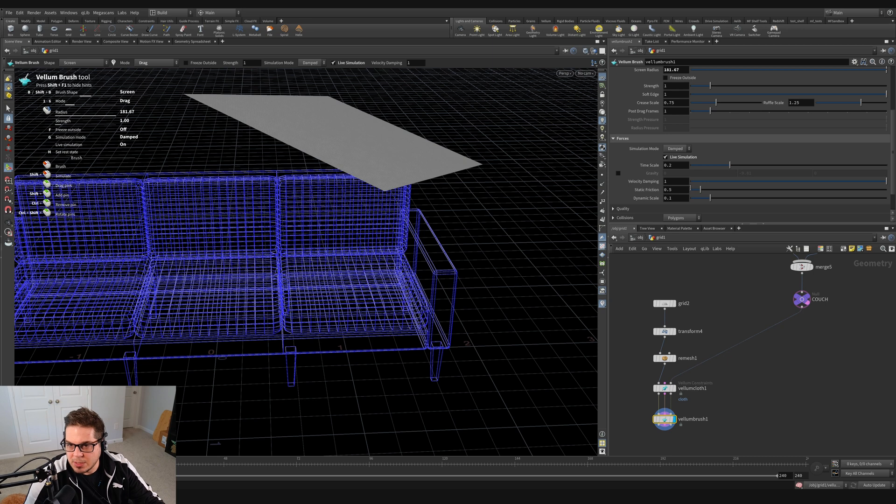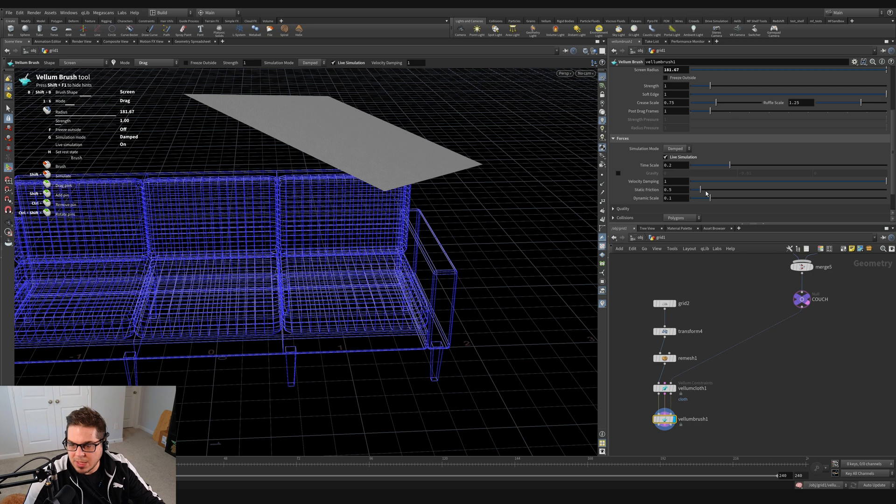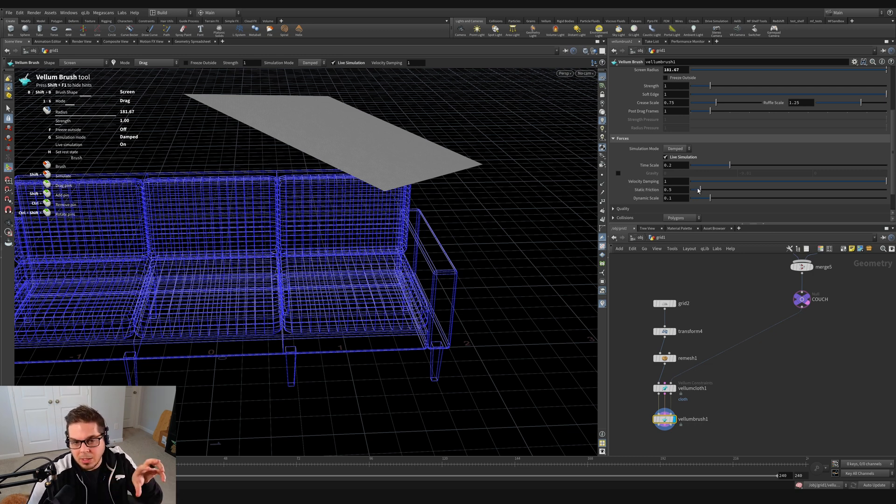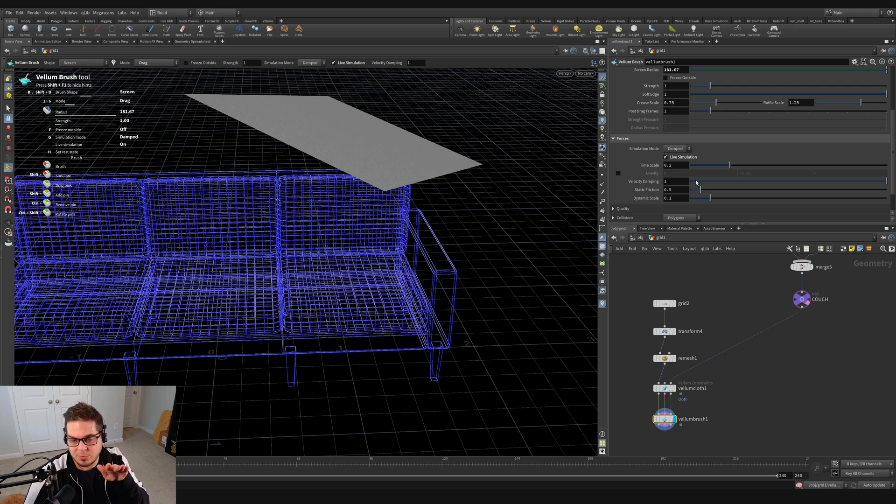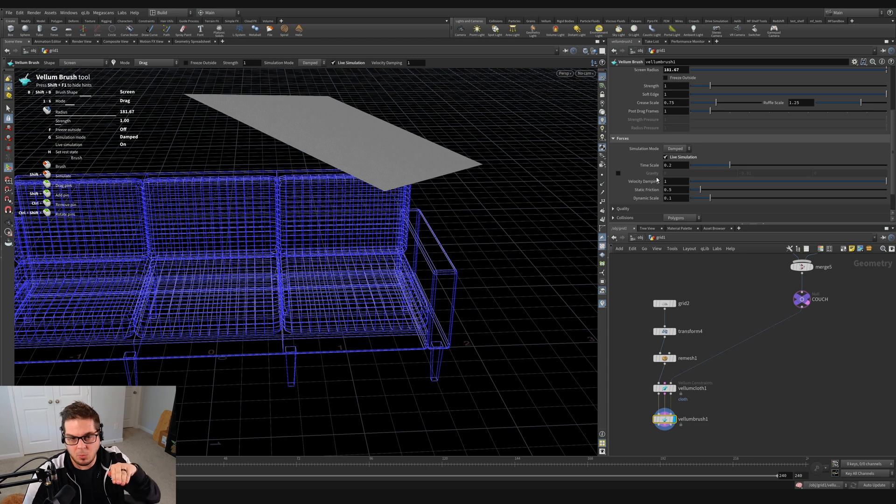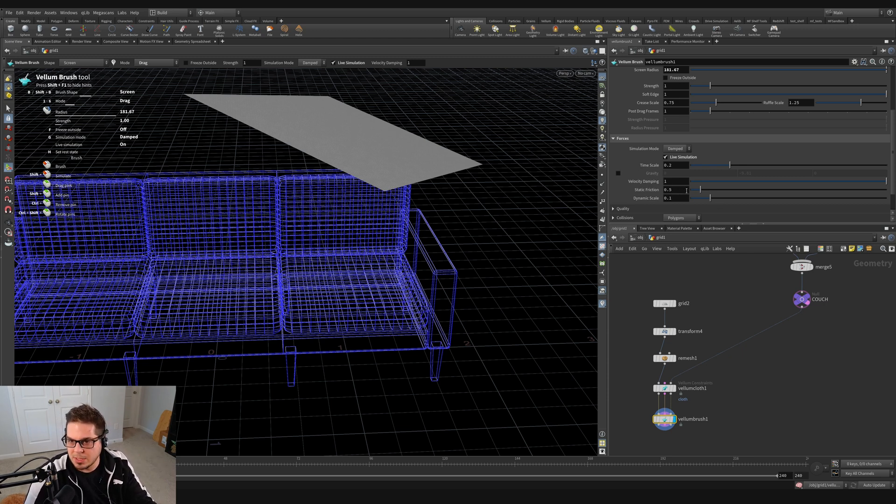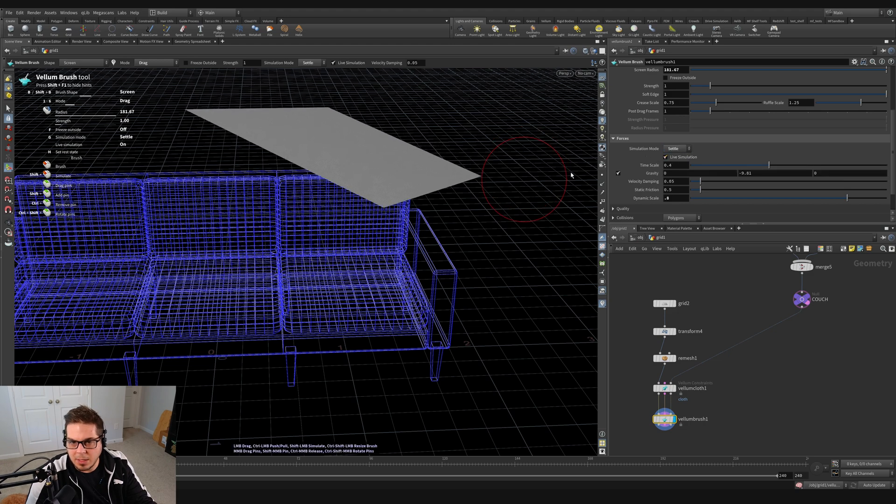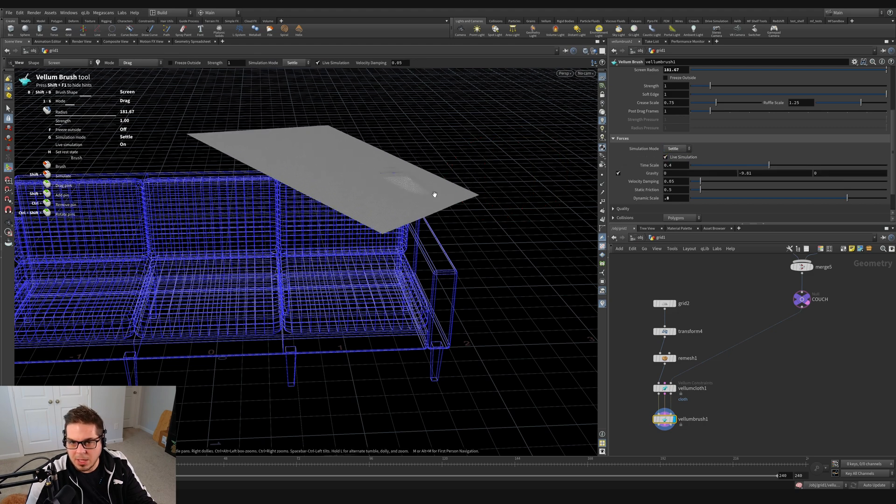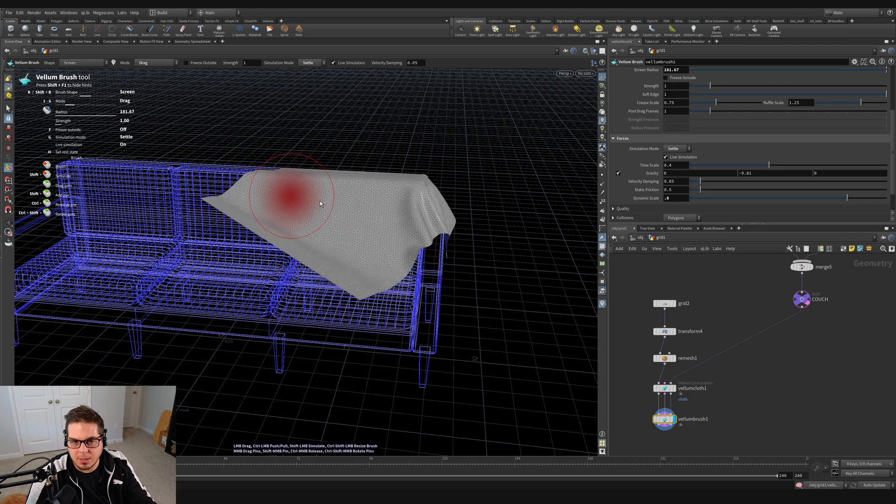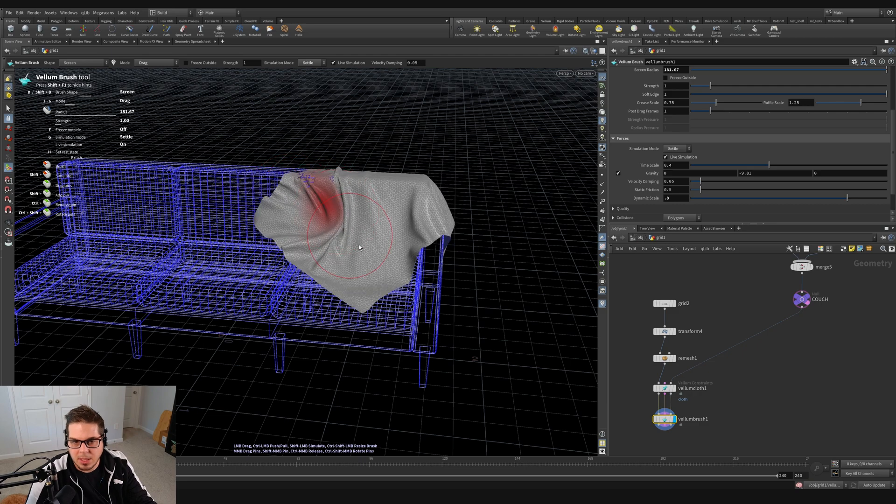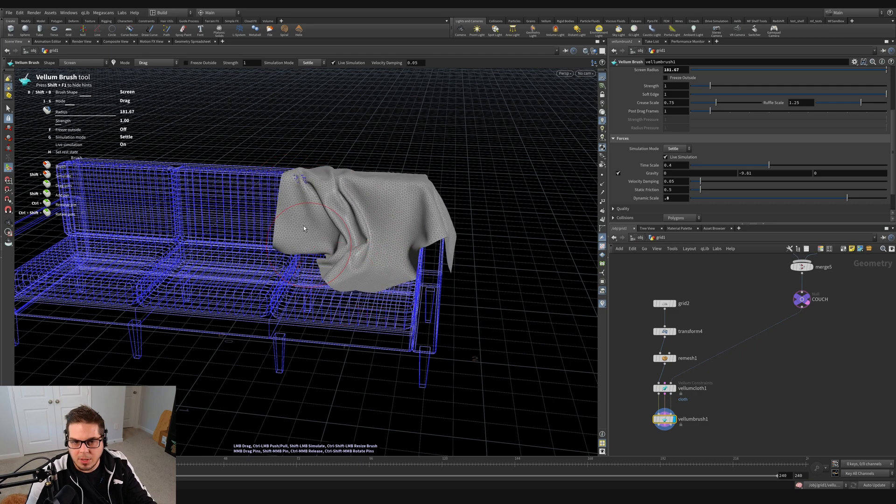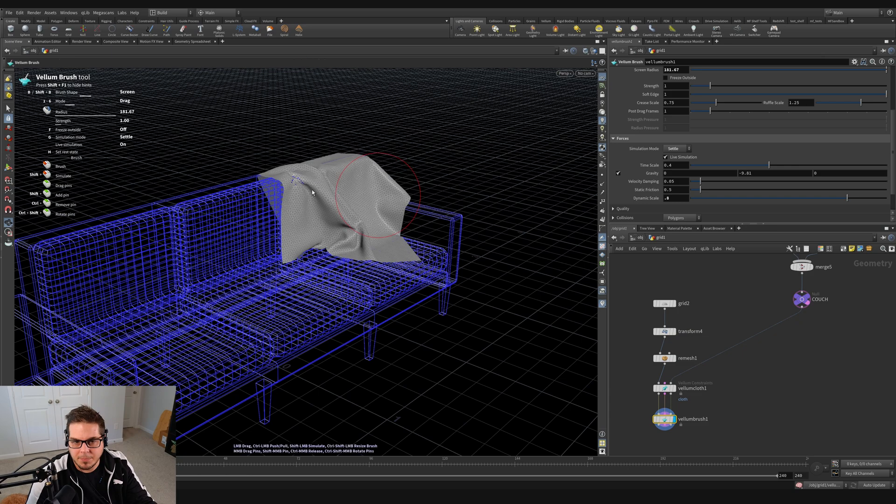So let's go over to the Vellum brush node and check out the forces section. We can actually adjust the friction. Now there's two different types. There's static friction and dynamic scale. So static friction is sort of the threshold at which it's going to cause the cloth to start slipping along the geometry. And then the dynamic scale is how much resistance it's going to experience from the geometry once it starts sliding. So those are two different values, but we're going to just increase the dynamic scale up to something like 0.8. And I'm going to go back to set this to settle and make sure live simulation is ticked and see if we can get this to kind of ruffle with our geometry a little bit better.